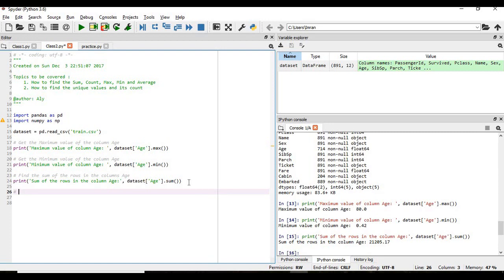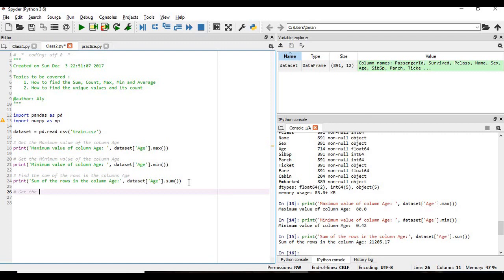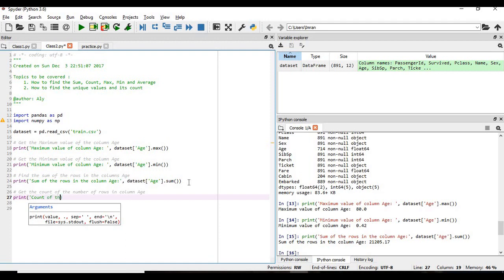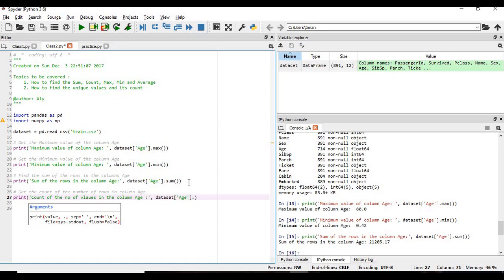Now we need to find the count. Get the count of the number of rows in column age. So this is now you need to get the same dataset then we are applying it on the age column dot count function.